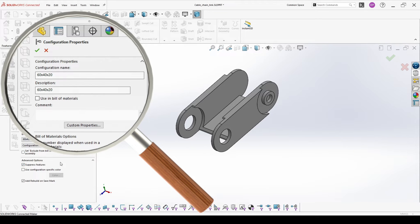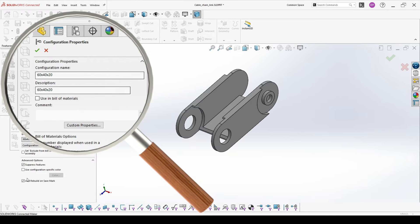You can also set it to be excluded from the bill of materials. Then we have some advanced options to suppress features. This means all new features created after this configuration is created, and not created inside this configuration, will be suppressed in it. You can choose a specific color and also have the option to add rebuild on save. When this is marked, on every save it will rebuild the configuration.